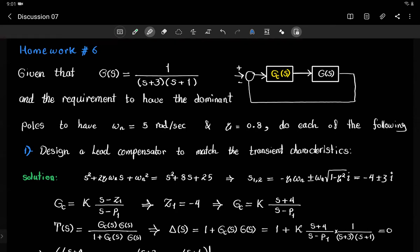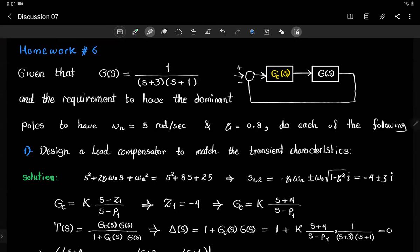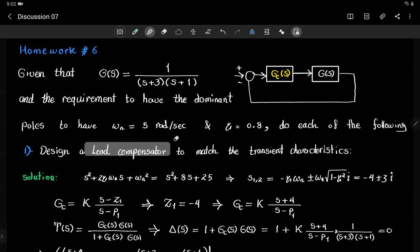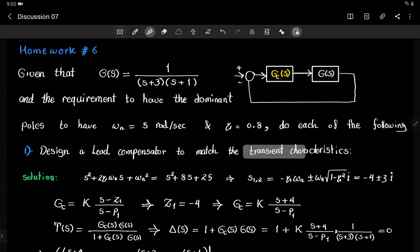Let's proceed with the first method. We are given this transfer function, and the transient requirements we'd like to satisfy is an underdamped second order system with a natural frequency of 5 rad/s and a zeta of 0.8. Recall that lead compensators are used to satisfy the transient characteristics when we design using the root locus method.